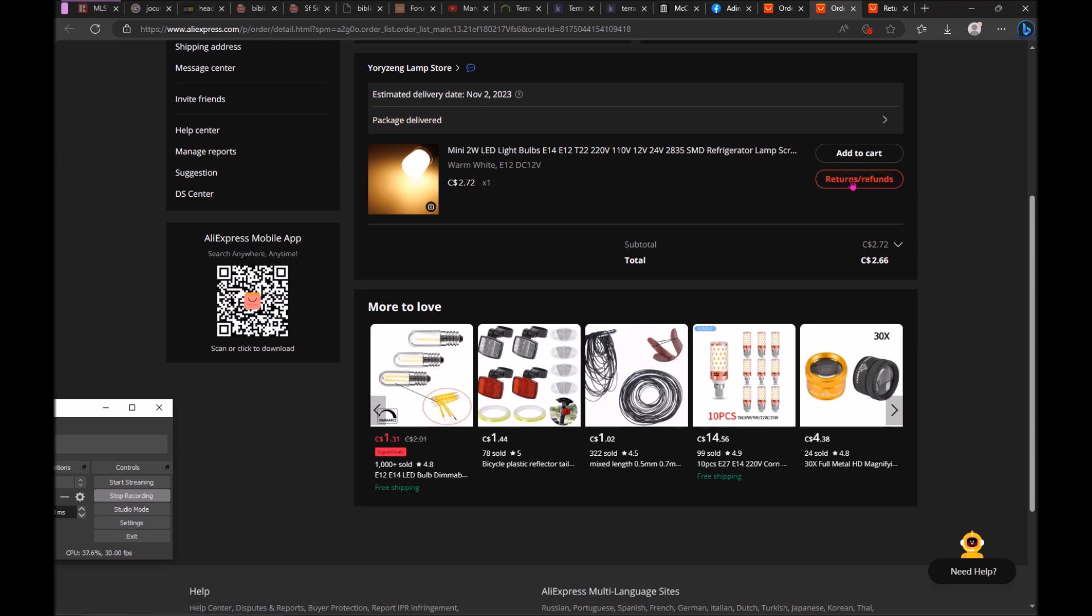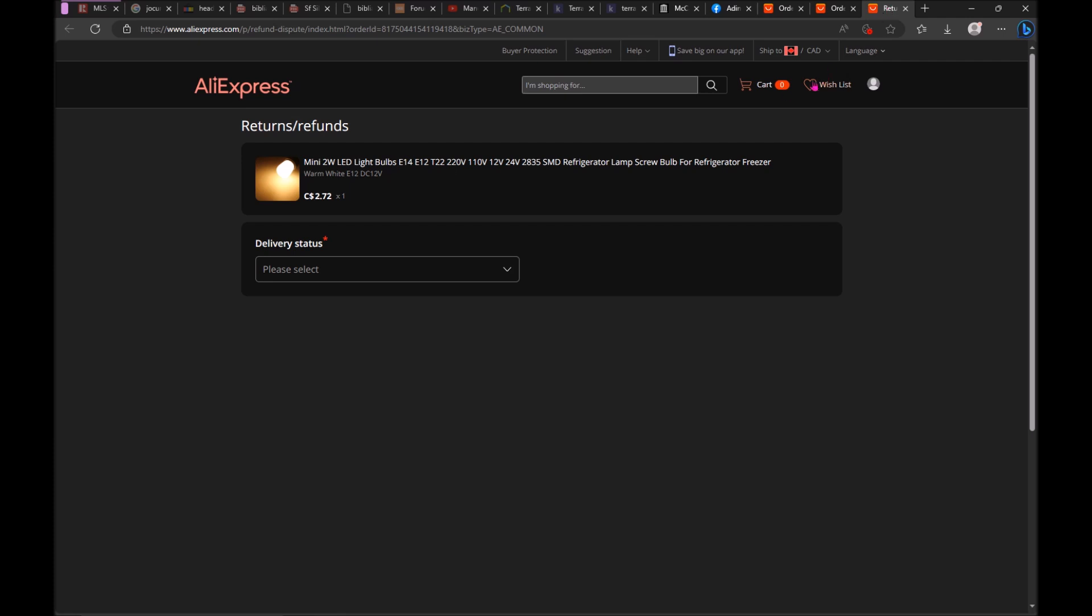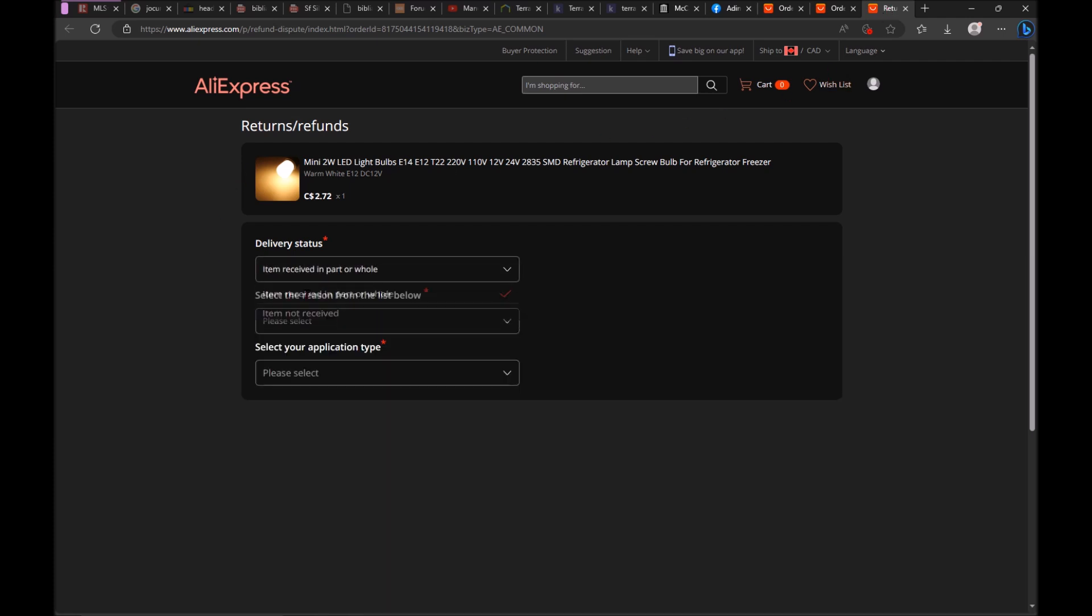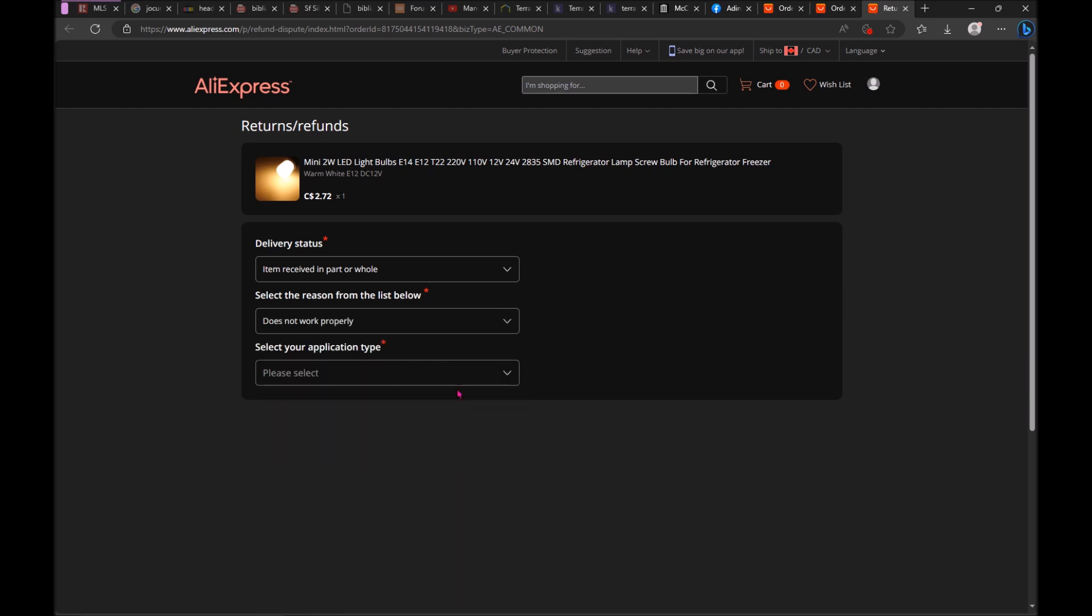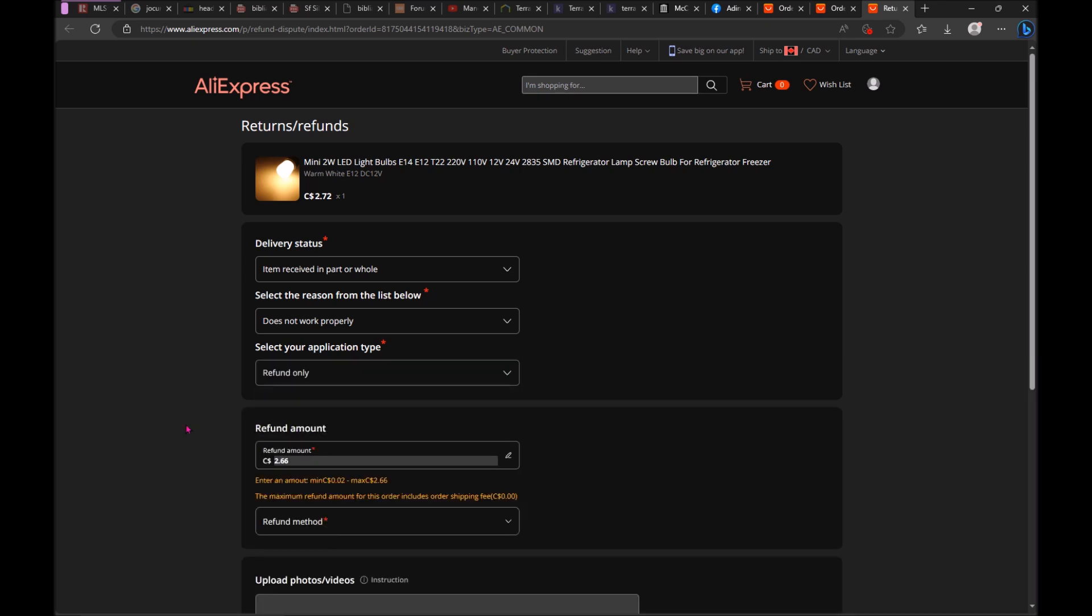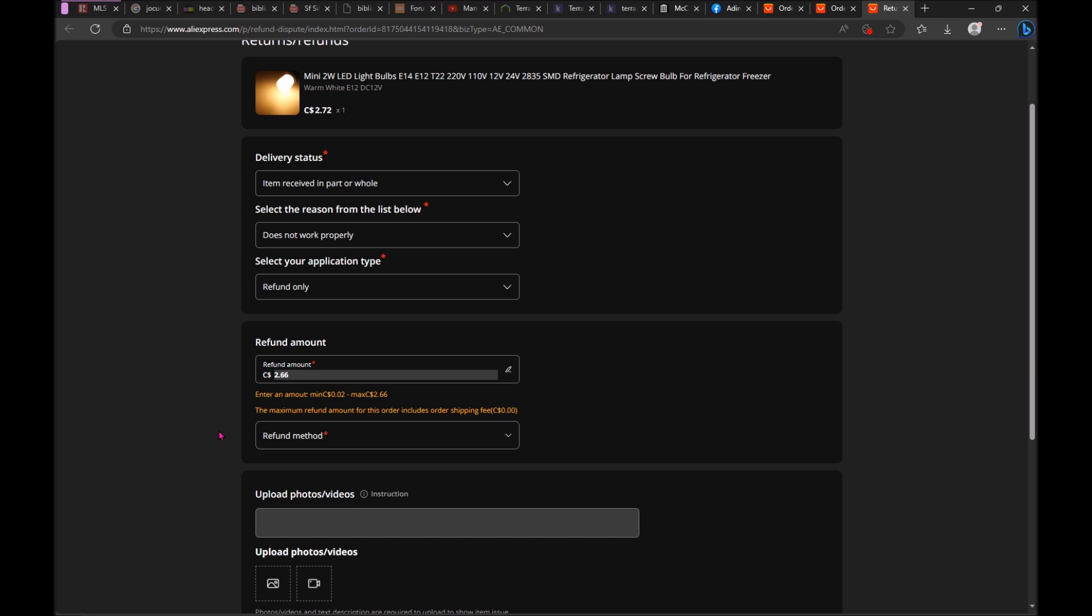Click here, returns and refunds. A new page. So we are going to select here item received. The second line, it's the reason. I would say defective, doesn't work. Click. And I say it doesn't work properly. Third line here, refund only. Then scroll down, refund method.